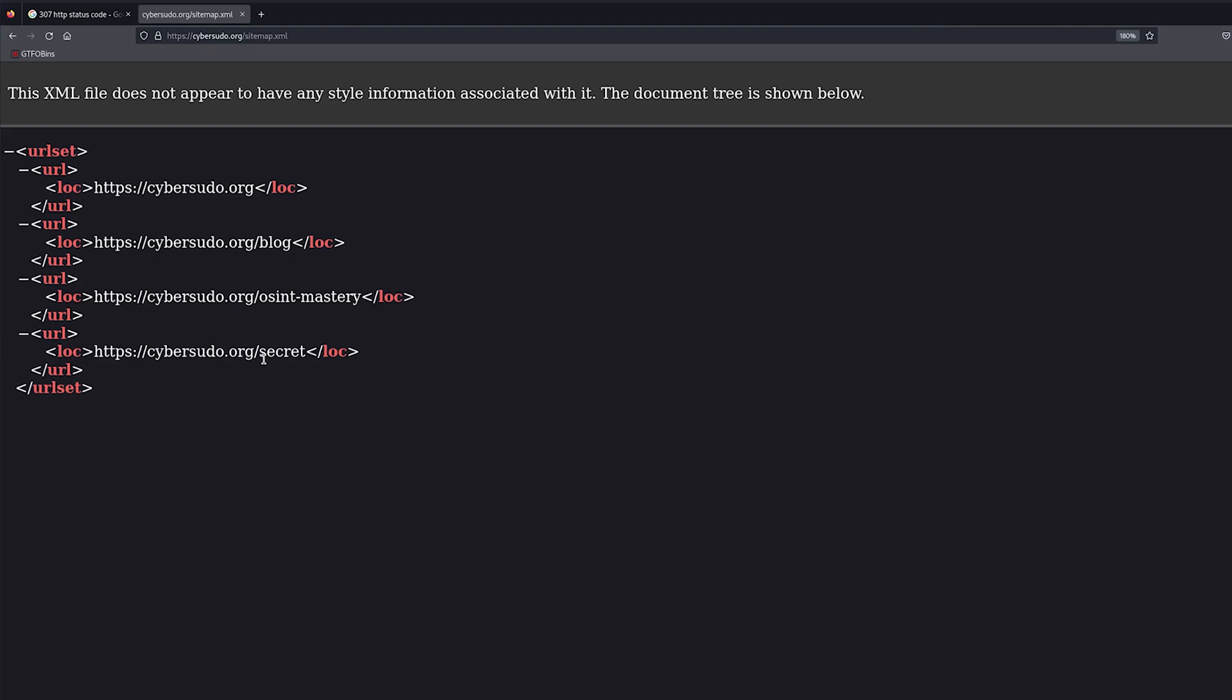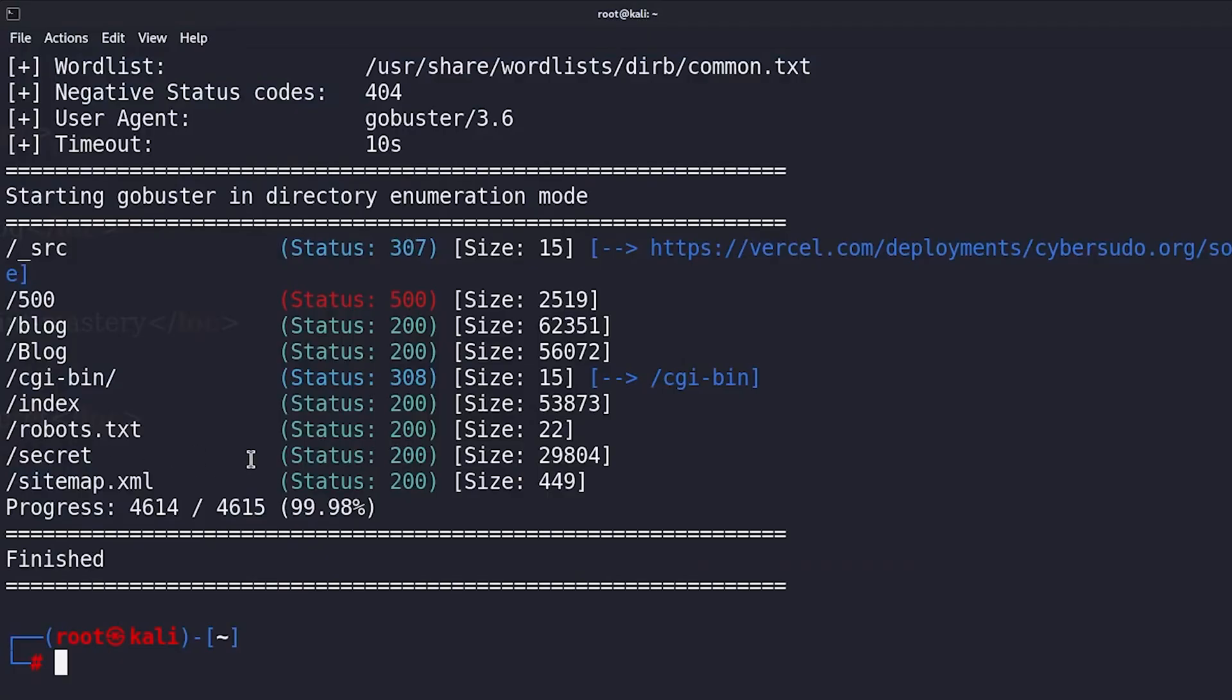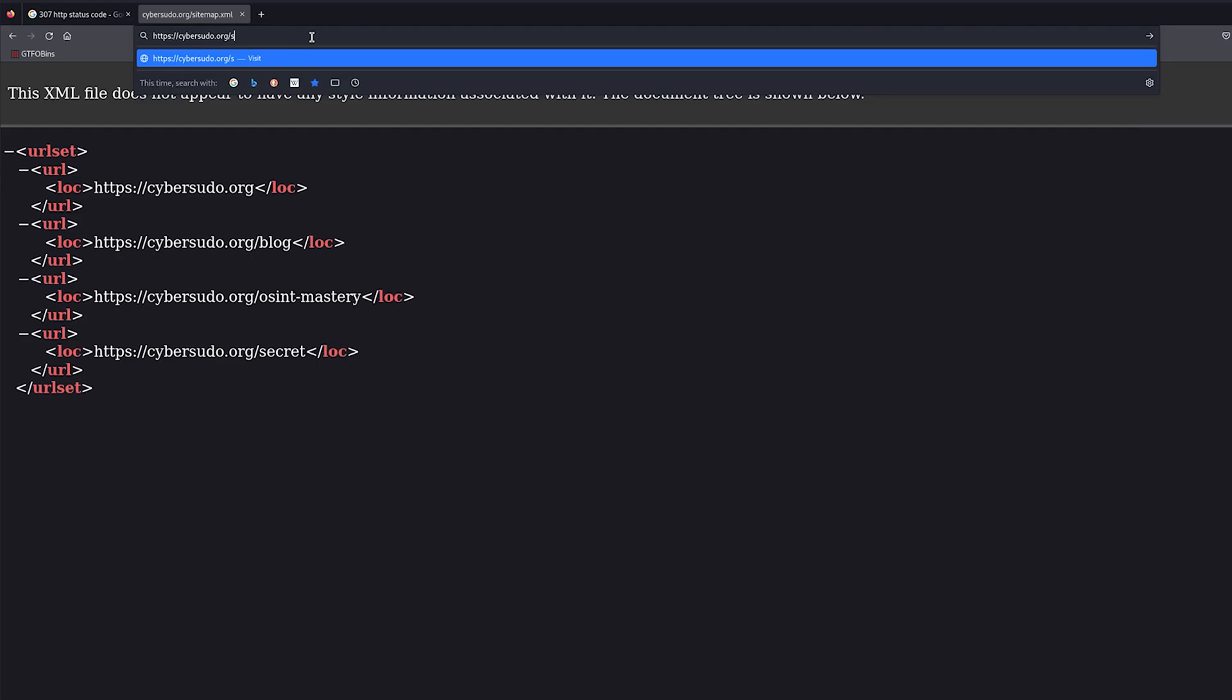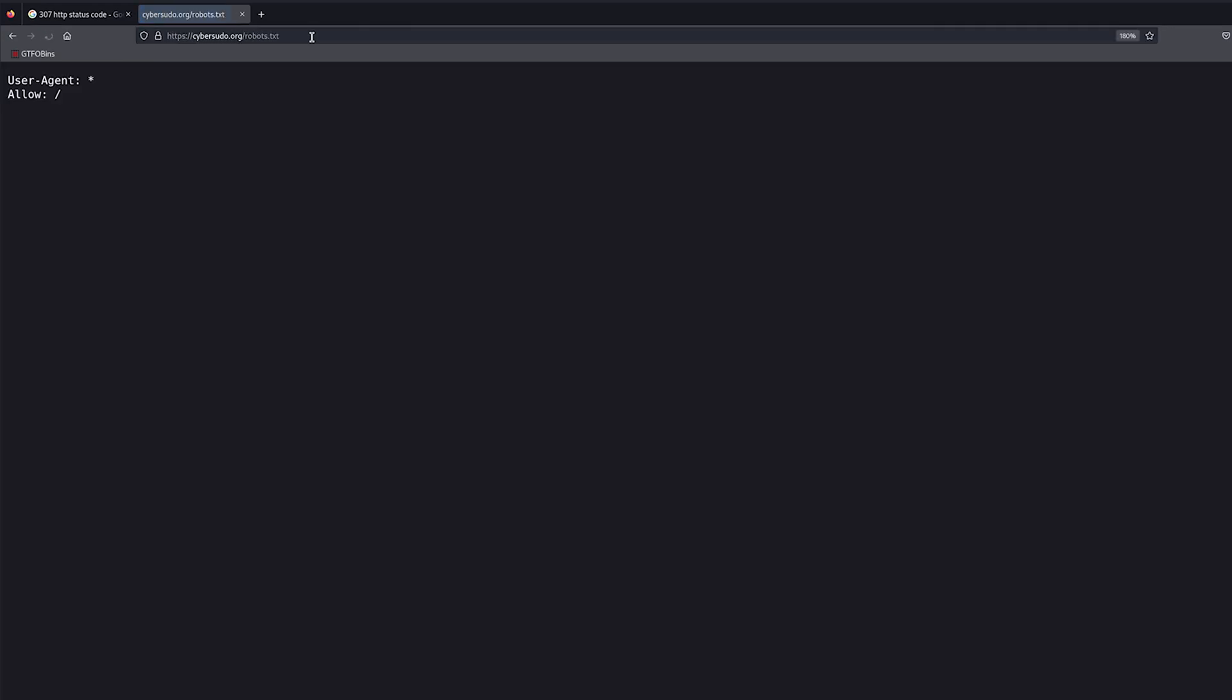So this will save you a lot of navigation time because now you have all the pages that have to be indexed by Google. Another important file that you always need to check is the robots.txt, and this file will basically tell search engines which page should or should not appear on search engines. So this is how you can use Gobuster to find hidden URLs and directories on a certain website.